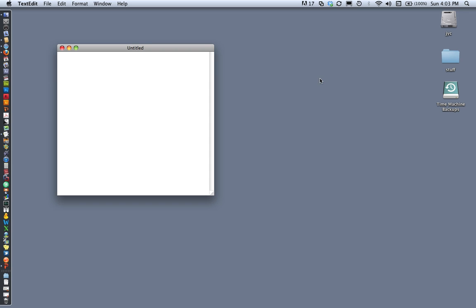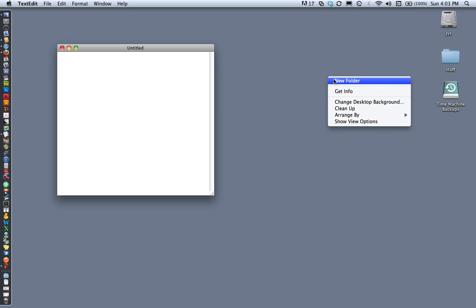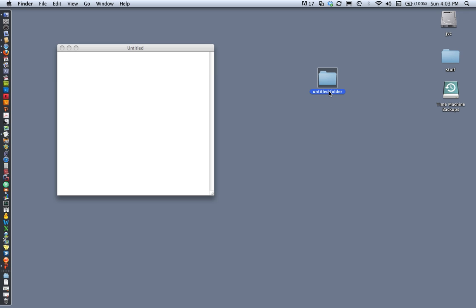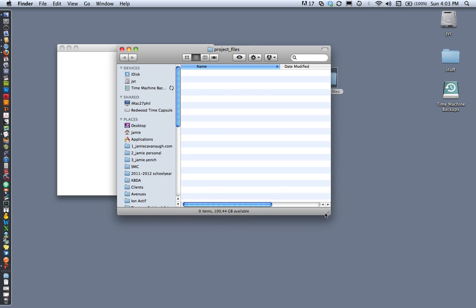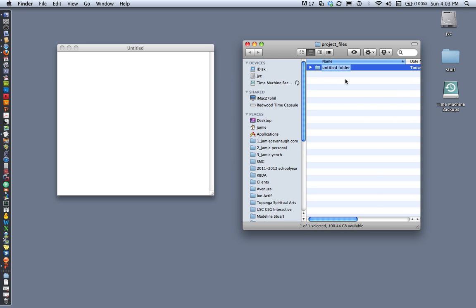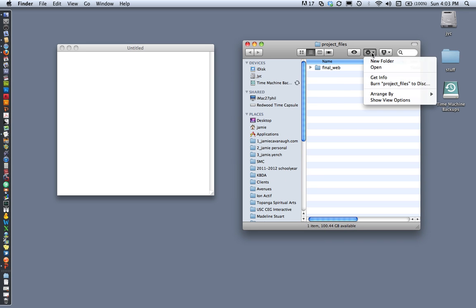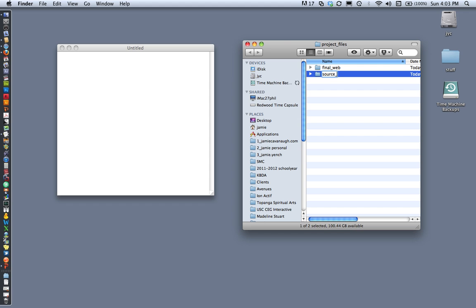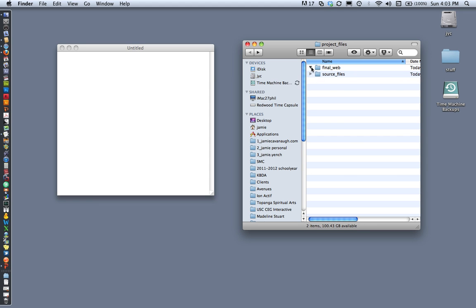After setting your preferences, the next step is to set up your files. I recommend watching the other tutorial on file organization. I'm going to create a parent folder, and within that a 'final web' folder, a source files folder, and within 'final web' an images folder. Whether it's a big or small project, get in the habit of always setting this up right away.